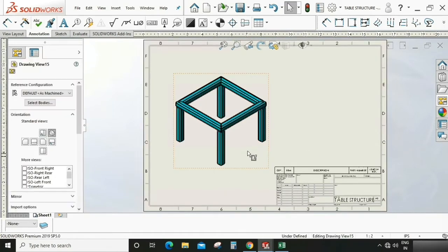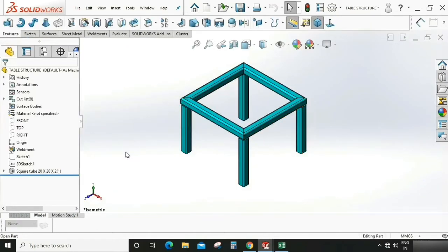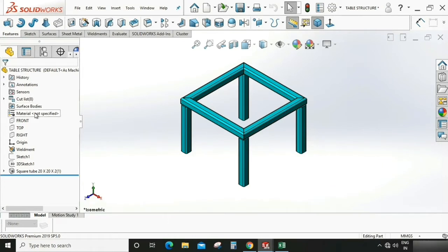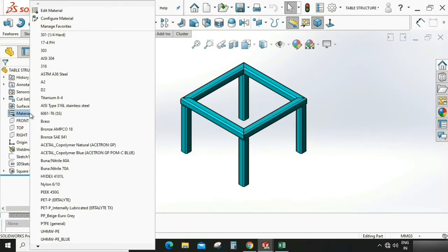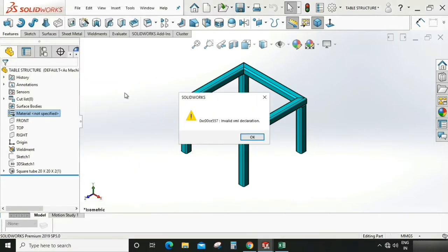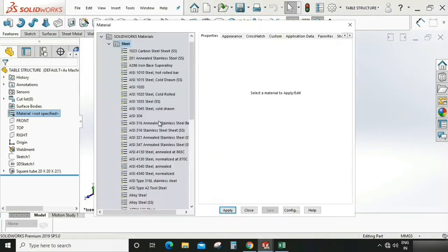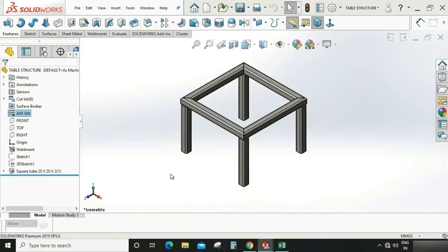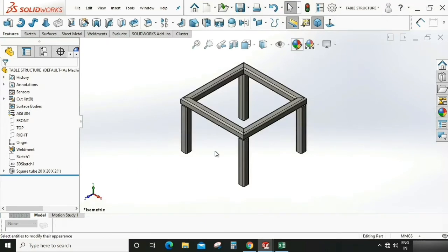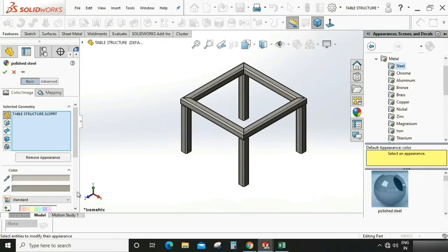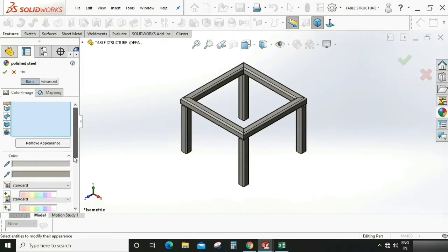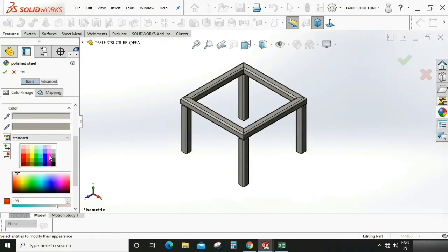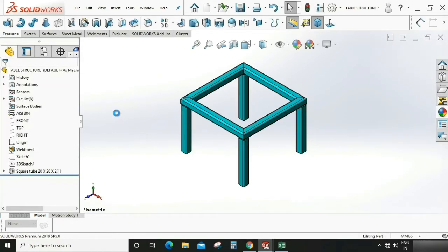Open this element. We can see we don't have the material assigned for this element, so first assign the material. Select this, right click, edit the material. Here I'm going to assign AISI 304, which is weldable material used for structure. You can give the appearance according to your choice. Here I'm selecting this color.